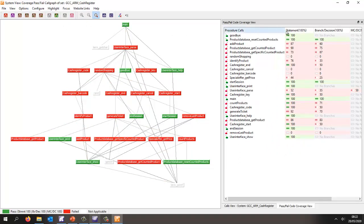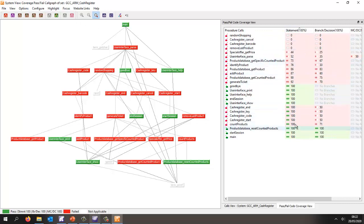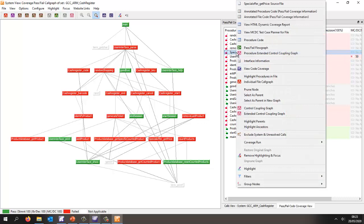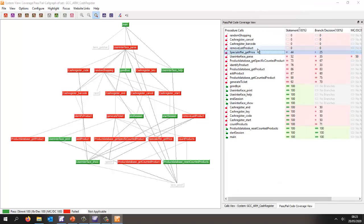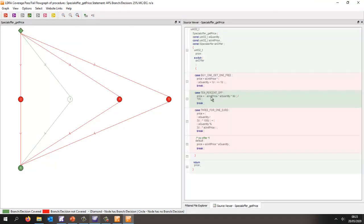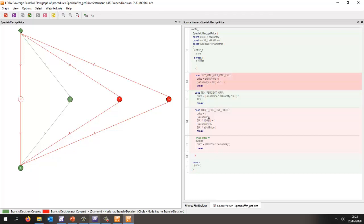In this particular case we can see we've got reasonable coverage — some functions have 100% statement coverage but quite a few don't. Looking at a particular function's pass-fail flow graph, we can see very clearly that we've only executed one particular path through the code. We obviously need to exercise it with more inputs in order to exercise these additional statements.